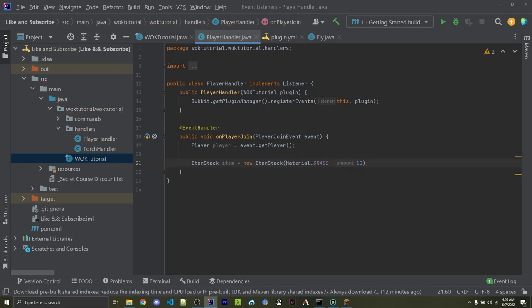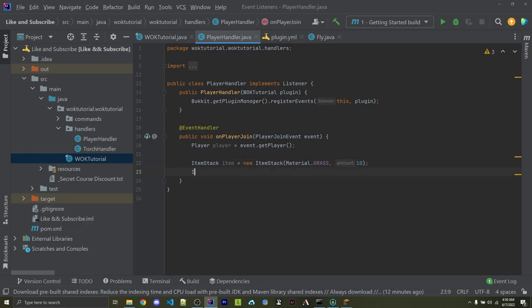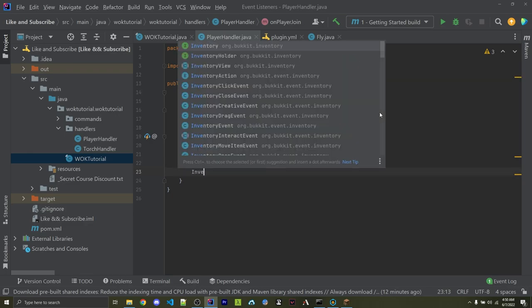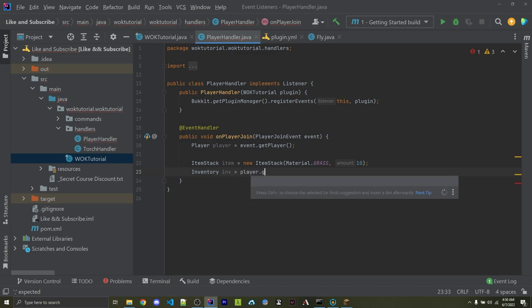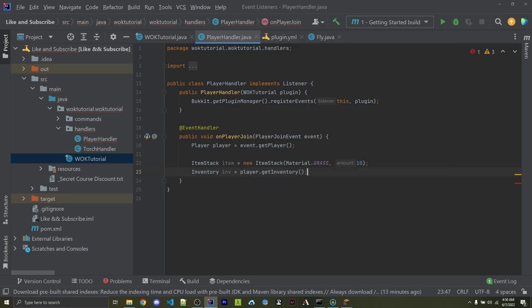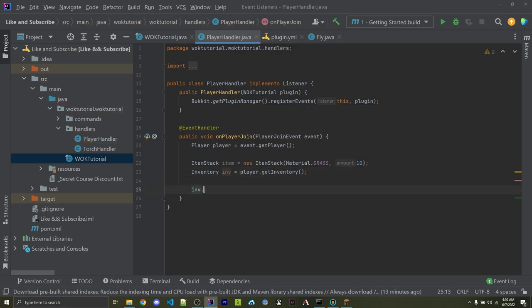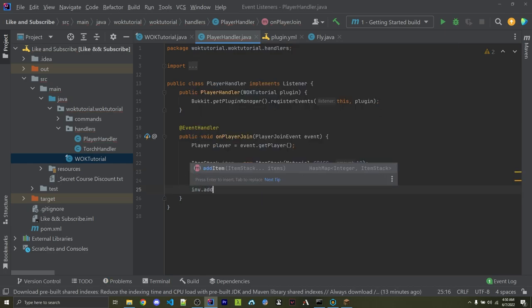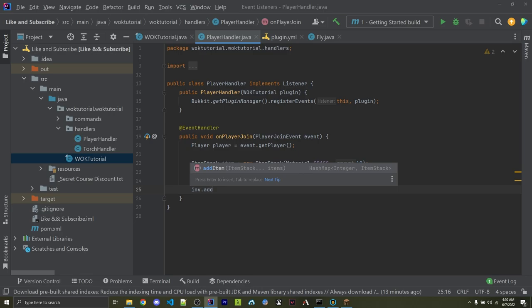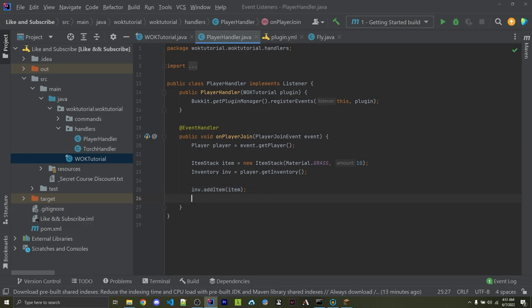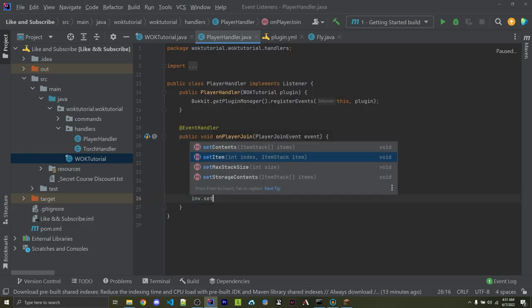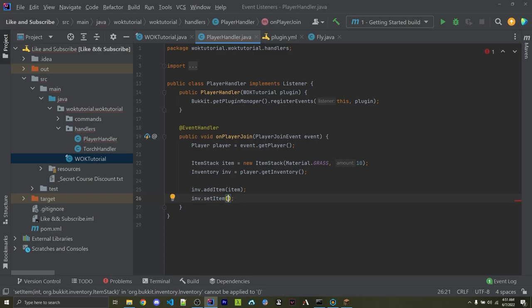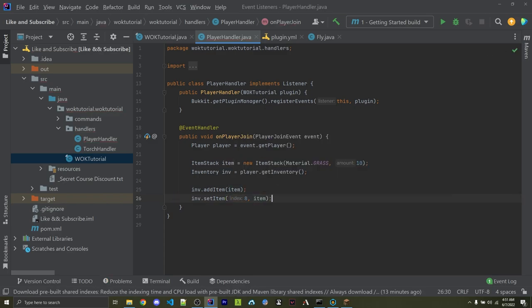Now I can access the player's inventory and add this item to it. So here I can create an inventory. I'm going to call this inv and assign this equal to player.getInventory. I can then say inv.addItem, which will add this item to the next empty spot. If we wanted to, we can add it to a very specific spot. For example, inv.setItem. Here we can pass in an index and the item. Let's say 8, and then here we can pass in the item.